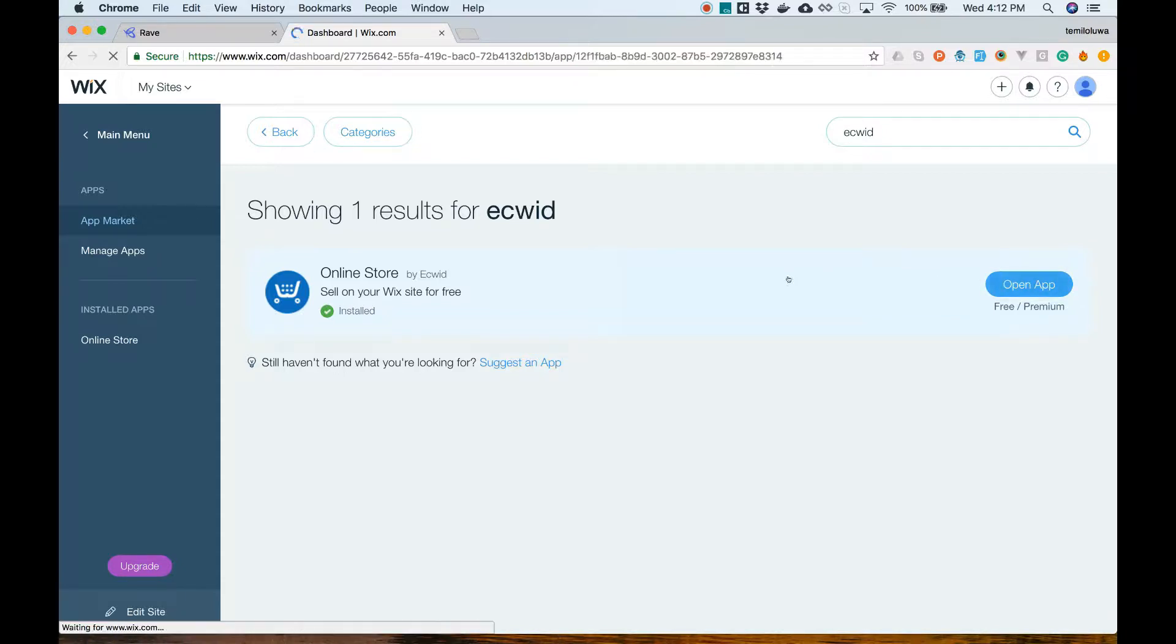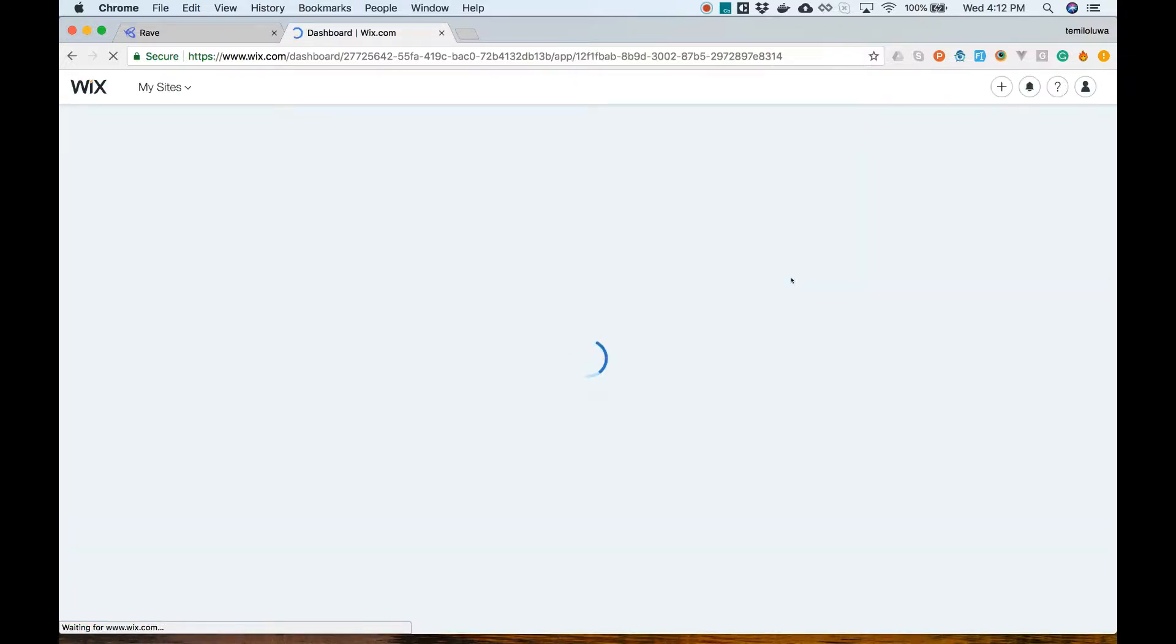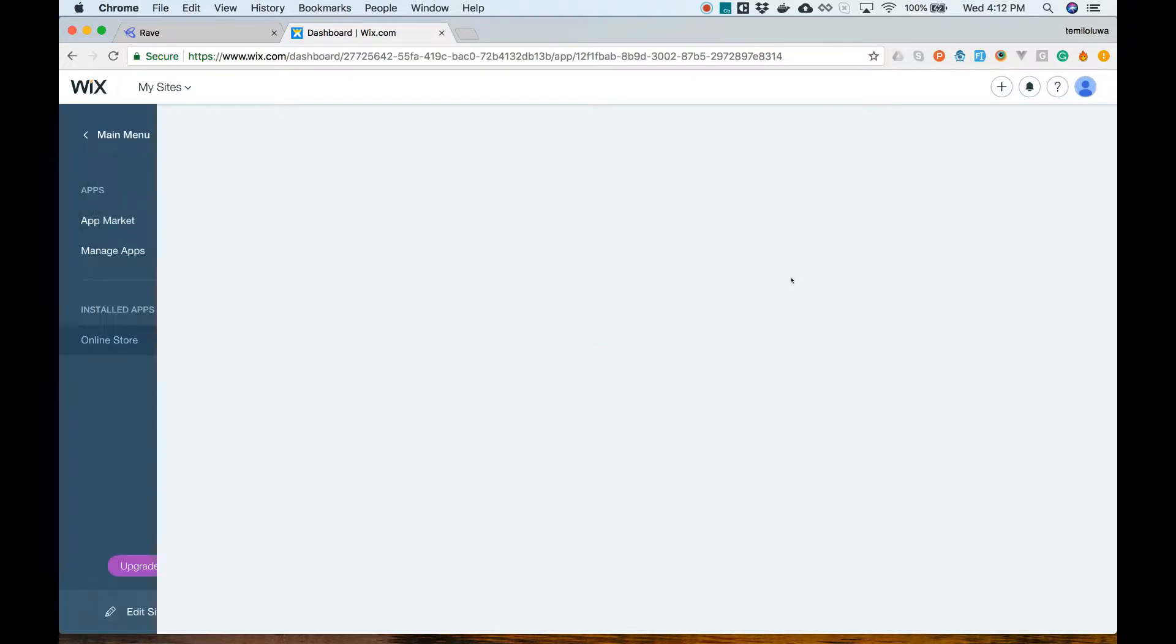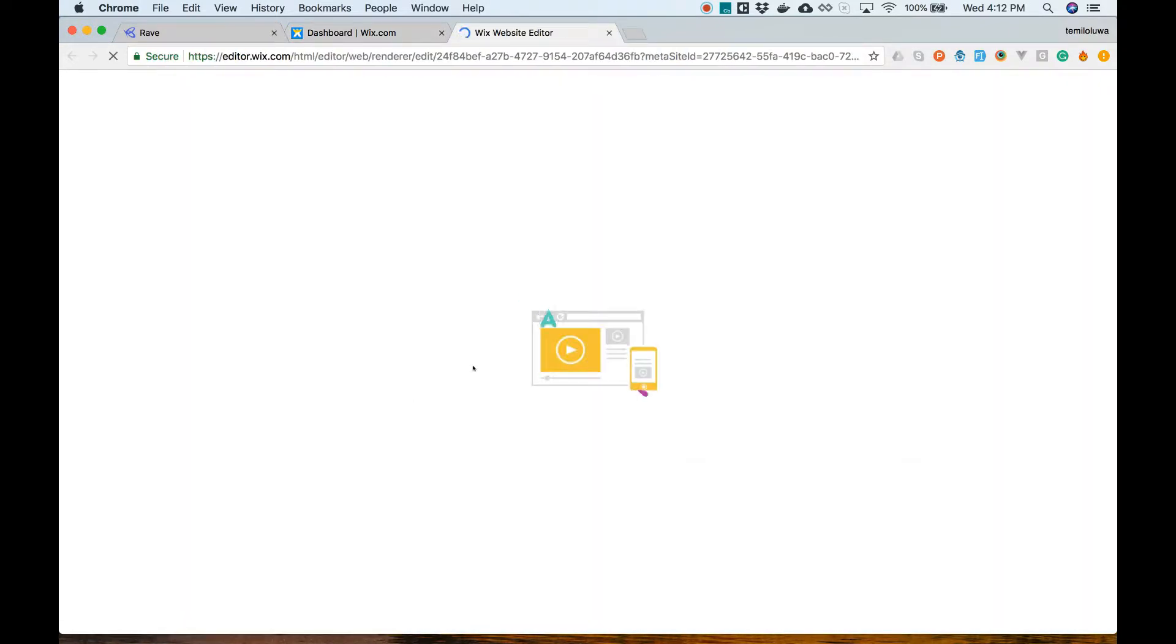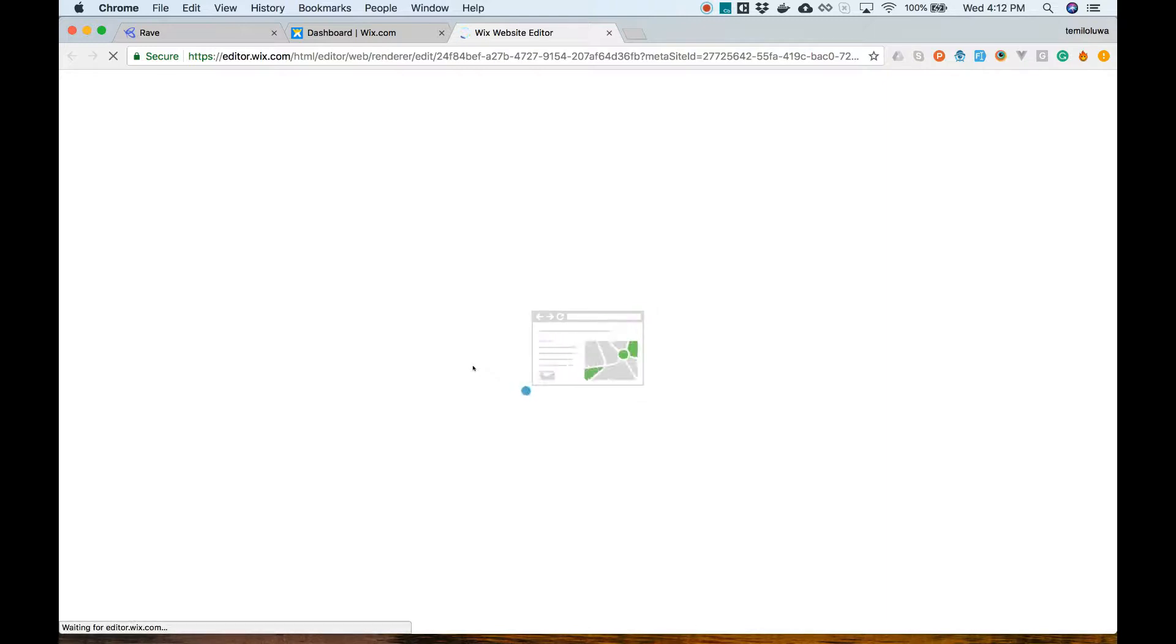When you complete this, the Ecrate app will be added under pending apps. Now let's open the editor to connect our existing Ecrate store.